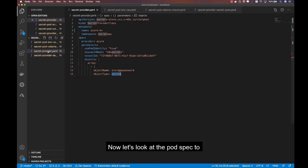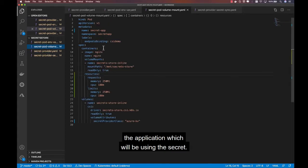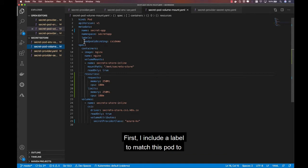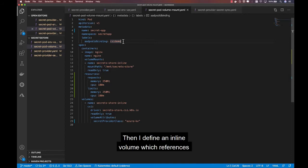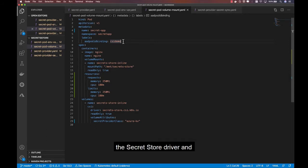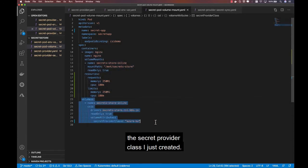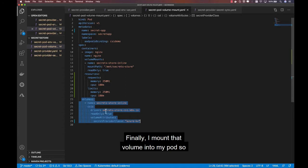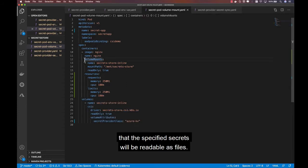Now let's look at the pod spec for the application which will be using the secret. First, I include a label to match this pod to the appropriate AAD identity which has access to my Key Vault. Then, I define an inline volume which references the secret store driver and the secret provider class I just created. And finally, I mount that volume into my pod so that the specified secrets will be readable as files.